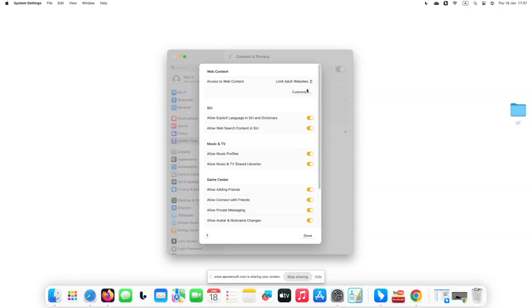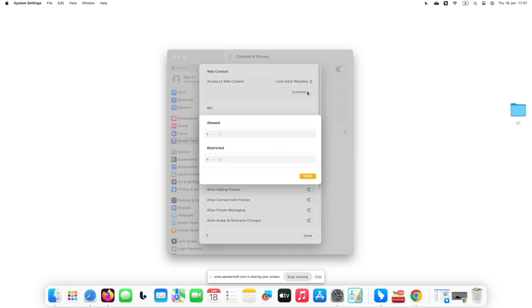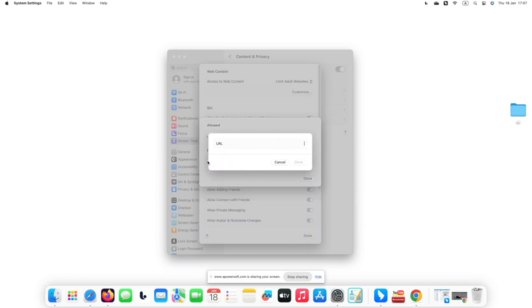Click the Customize icon that appears. Add Twitter.com to the Restricted List. Click Done.